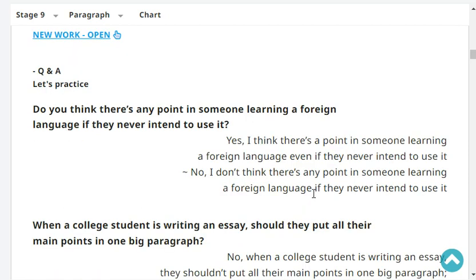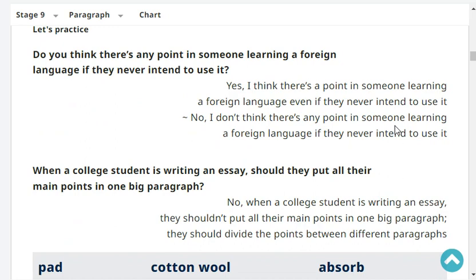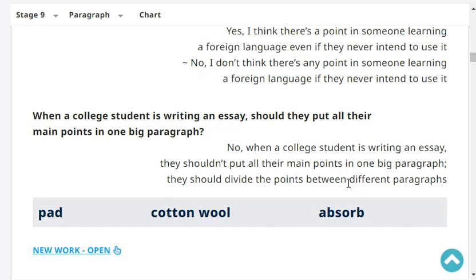Do you think there's any point in someone learning a foreign language if they never intend to use it? No, I don't think there's any point in someone learning a foreign language if they never intend to use it.